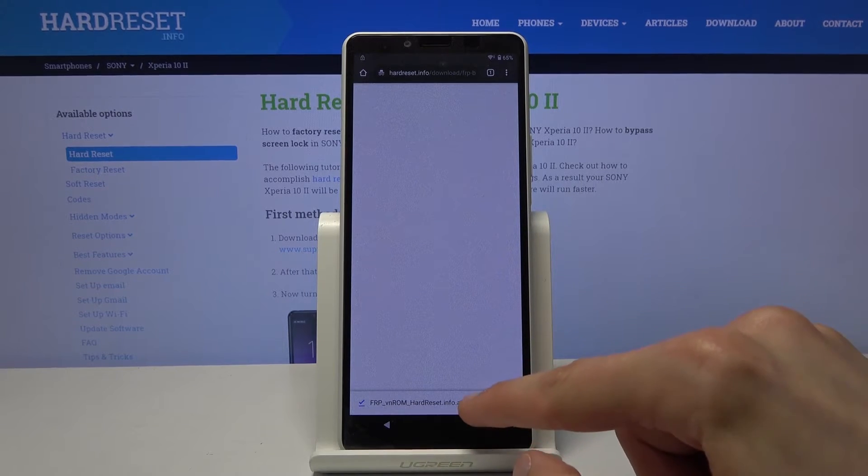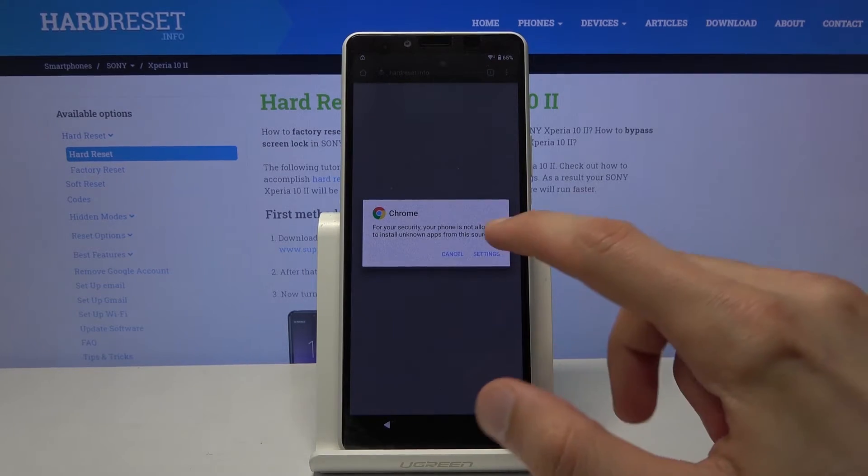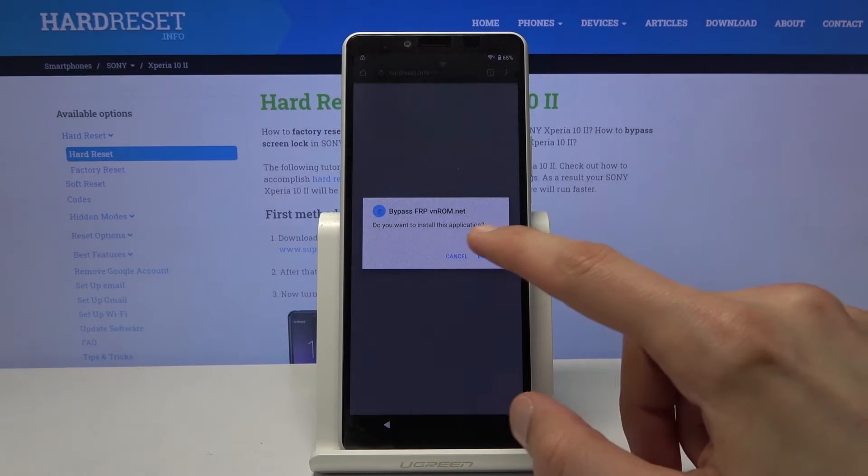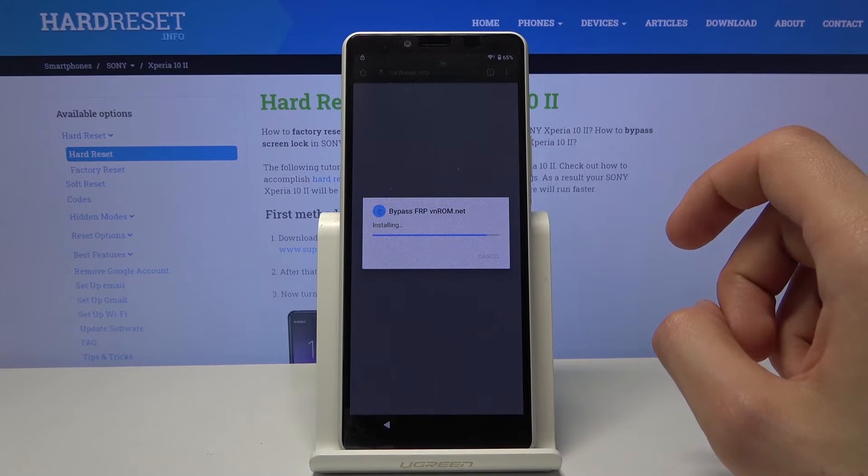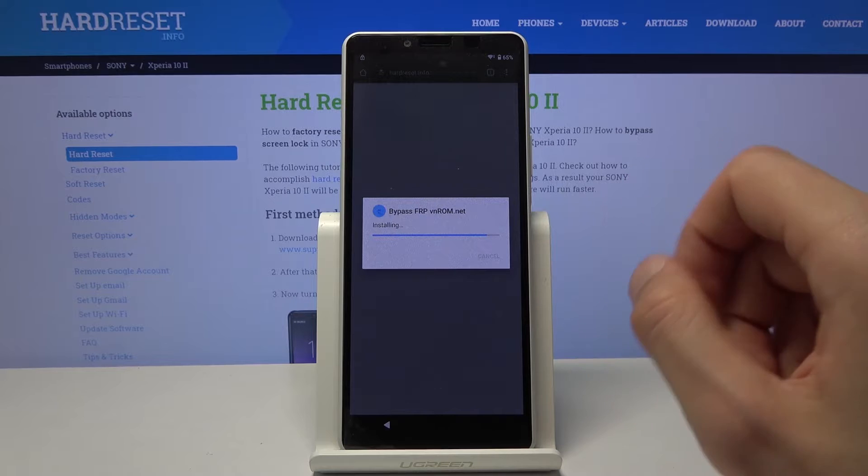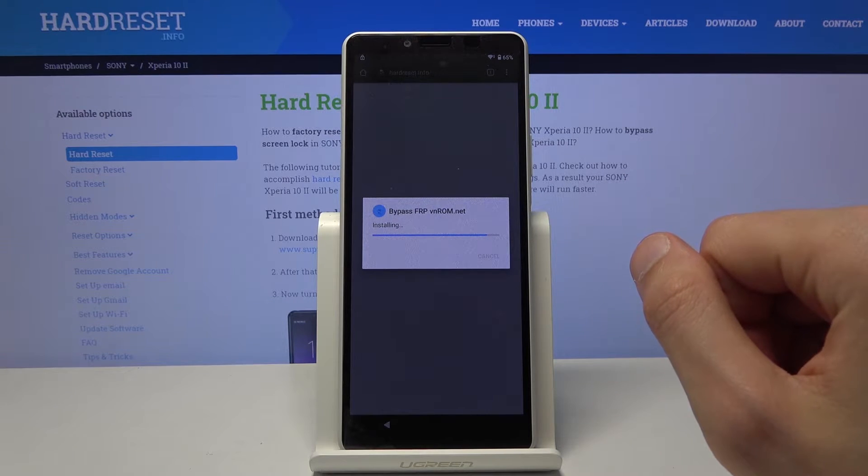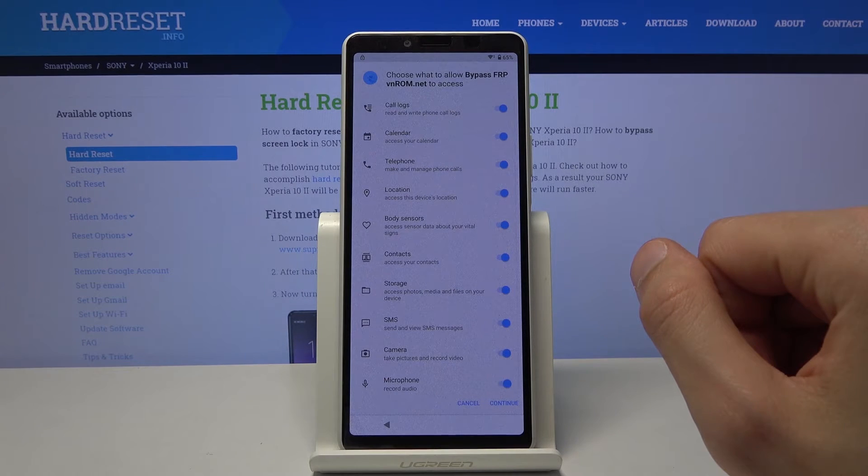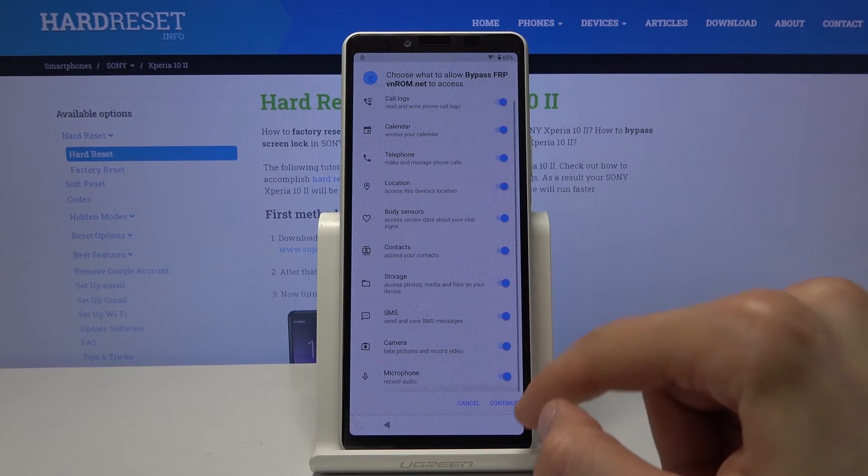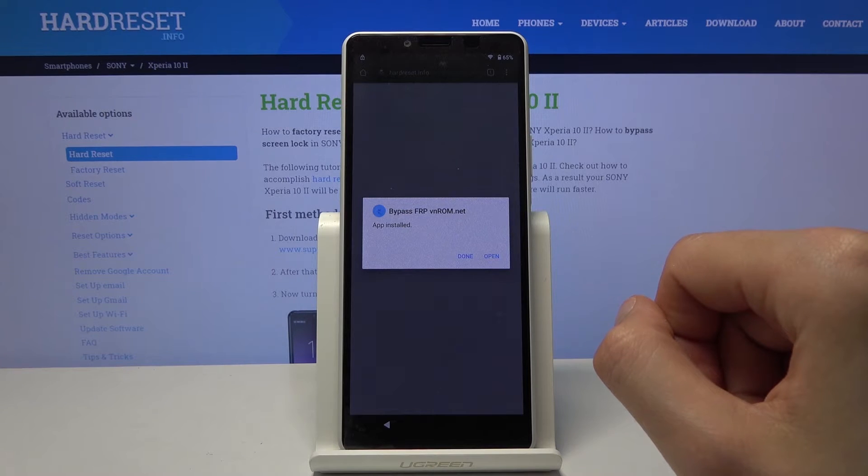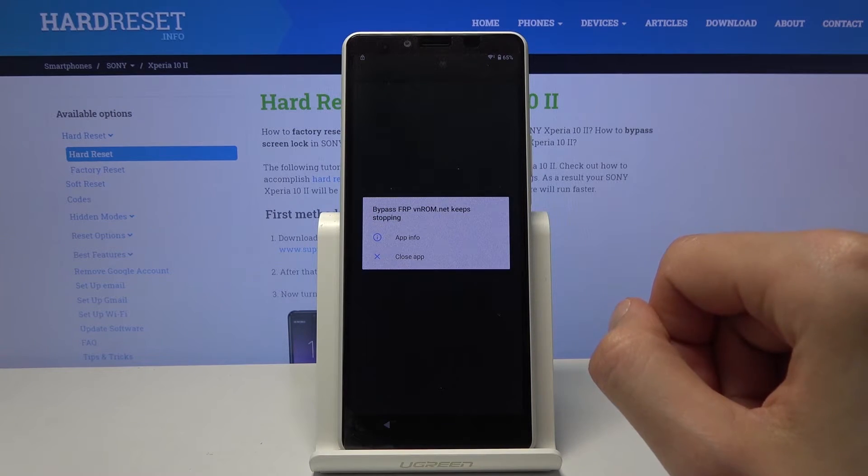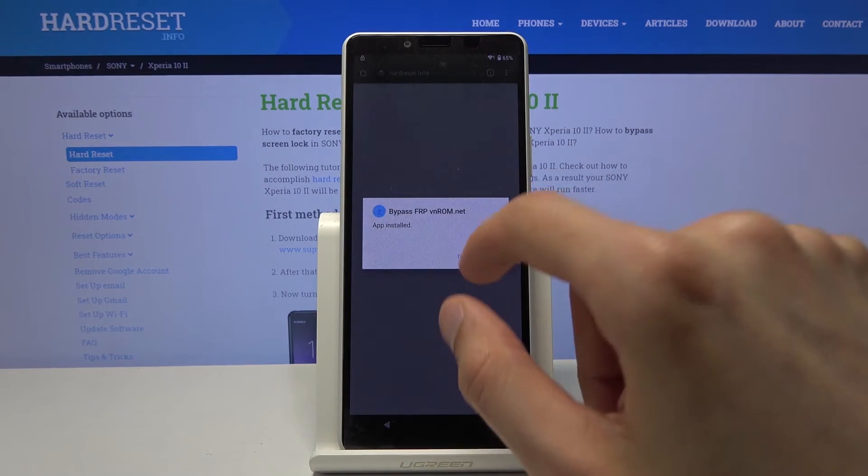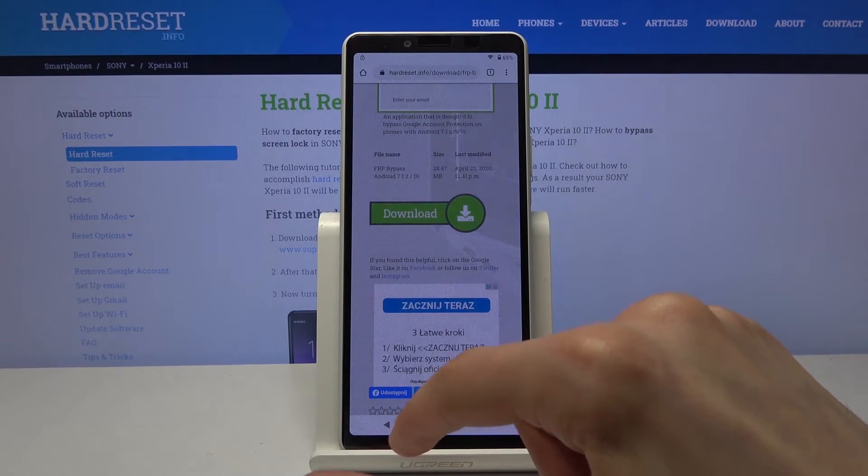Then open it up and let's go to settings, allow from this source, go back, and install. And from here once it's done installing, let's click on close up. Done. And go back.